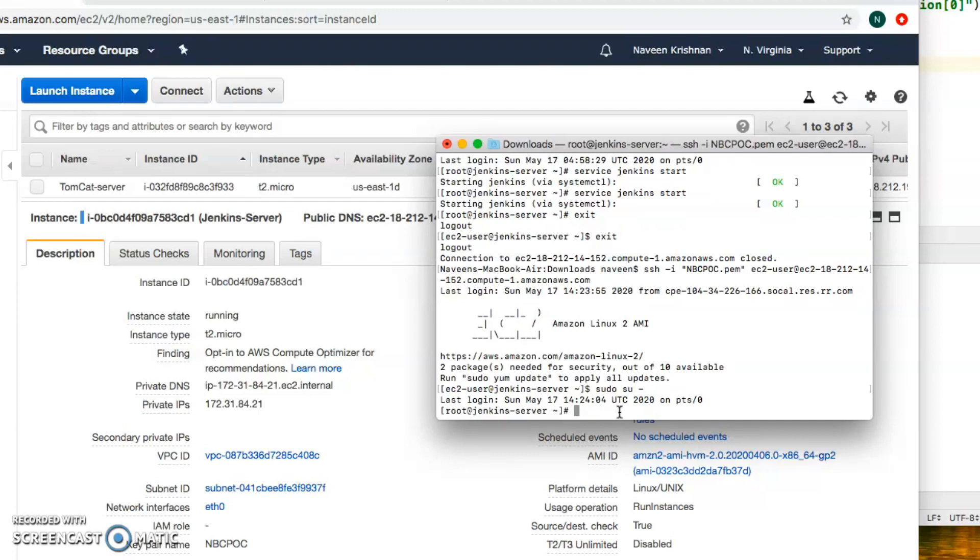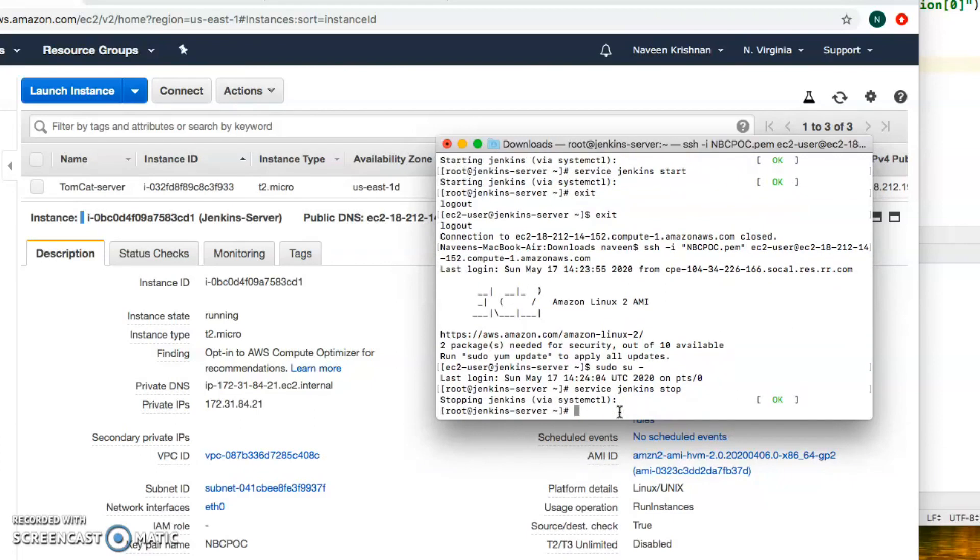I think I've already started the Jenkins server so let me stop this first just to show you that you have to run the service for Jenkins to be launched on the browser. I've stopped Jenkins.